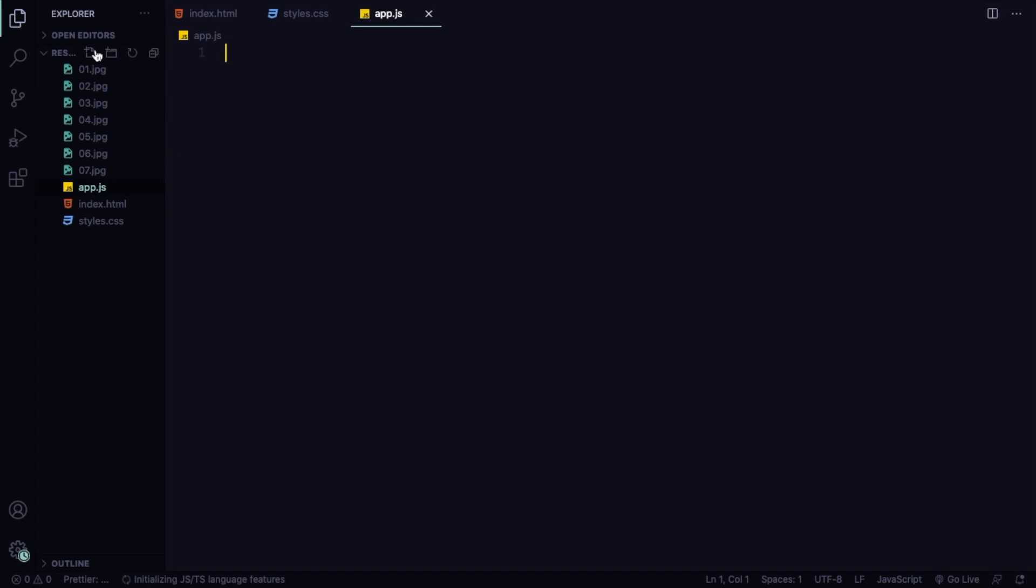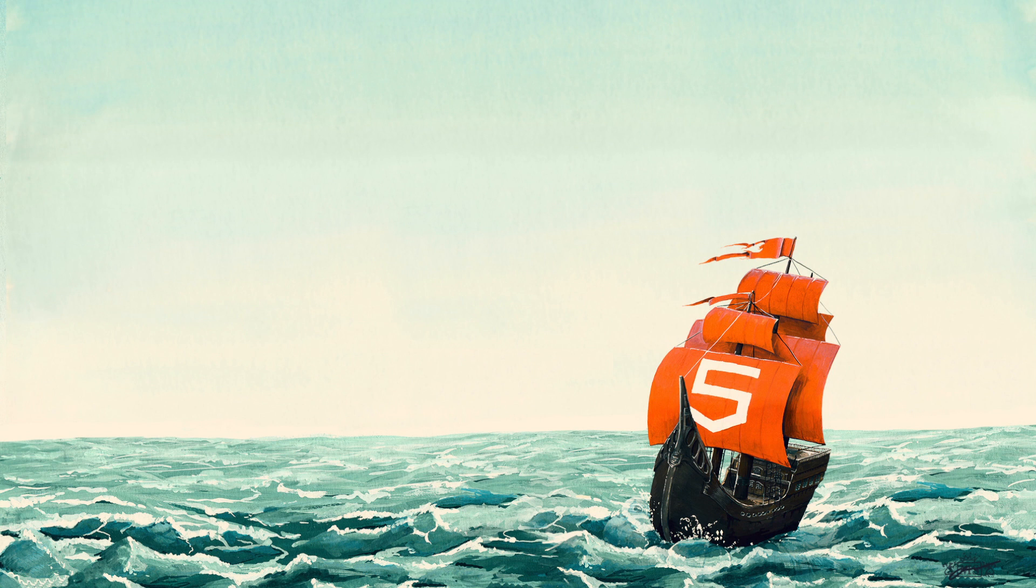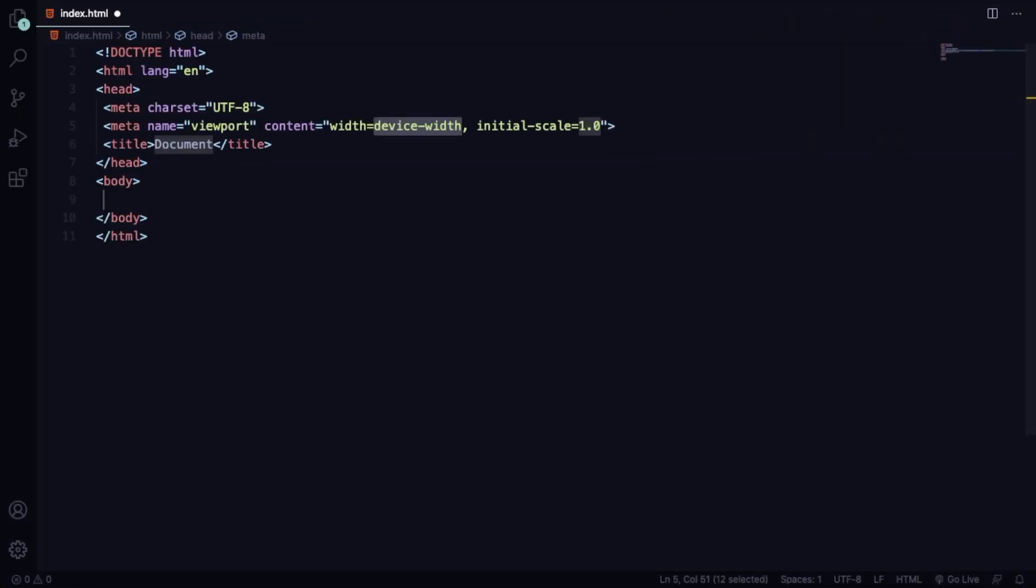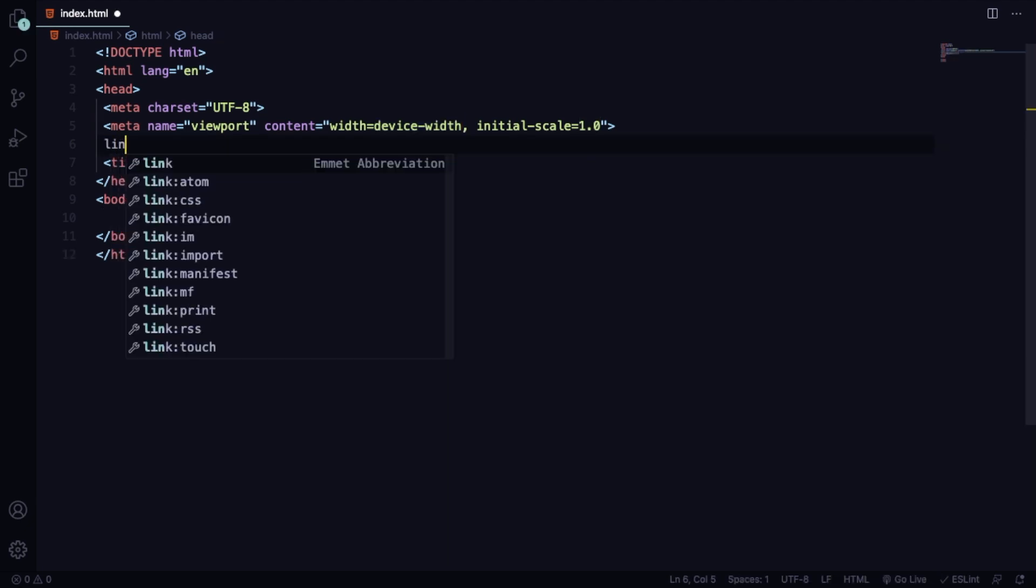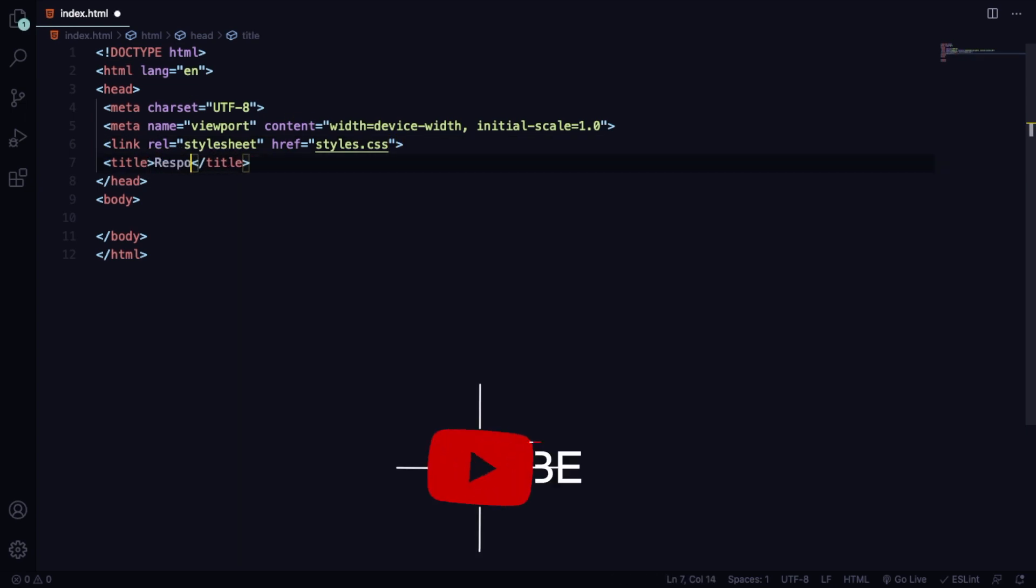Let's close this for now and let's create our file structure. We go with an index.html, a CSS, and of course our app.js. Let me close this for now. Let's create here our markup.